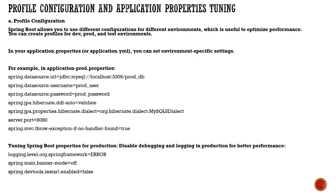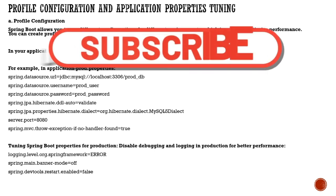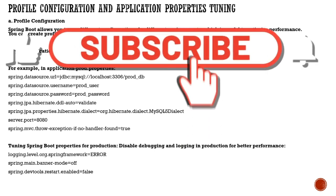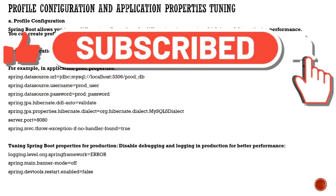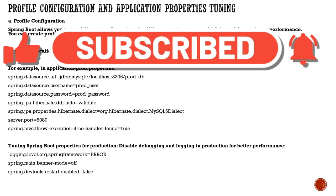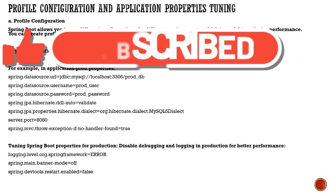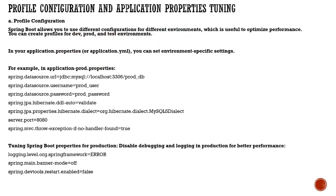When you have these properties for production, you can disable debugging and logging to keep performance high. Only enable error logging, remove the banner, or disable dev tools when restarting, as this takes too much of your application resources.